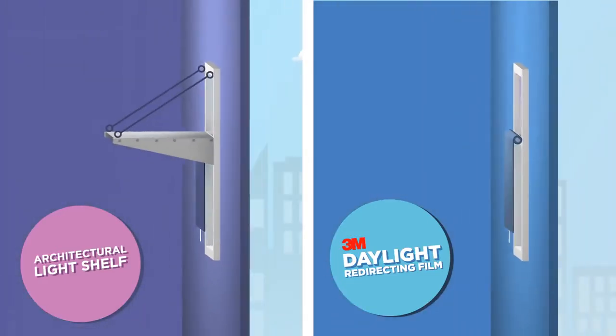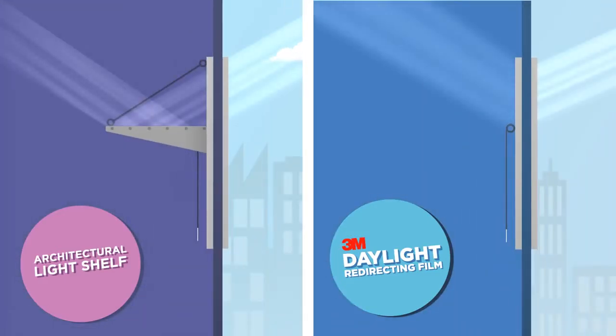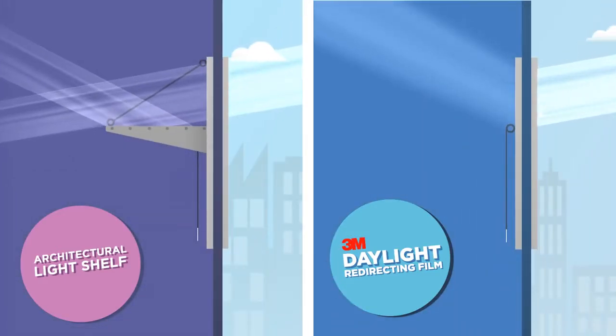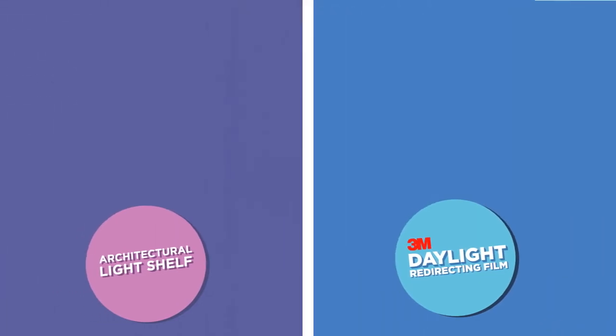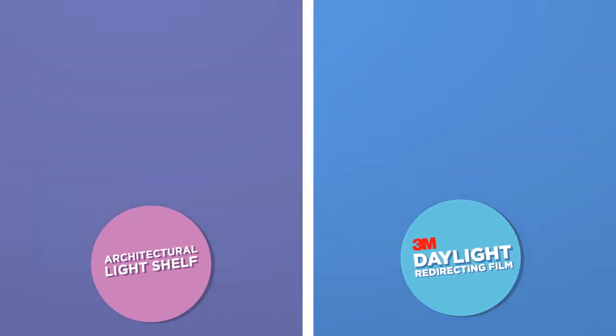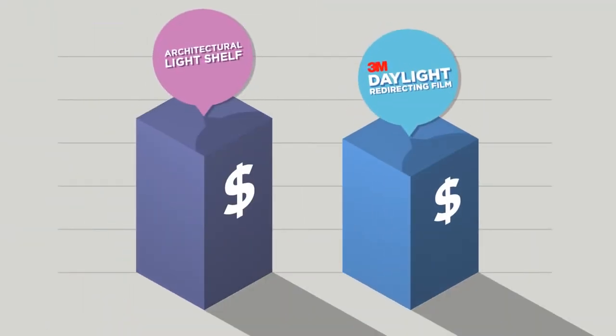It works at all times of the day, even when the sun is at a low angle. Plus, it's more cost effective than many existing daylighting solutions.